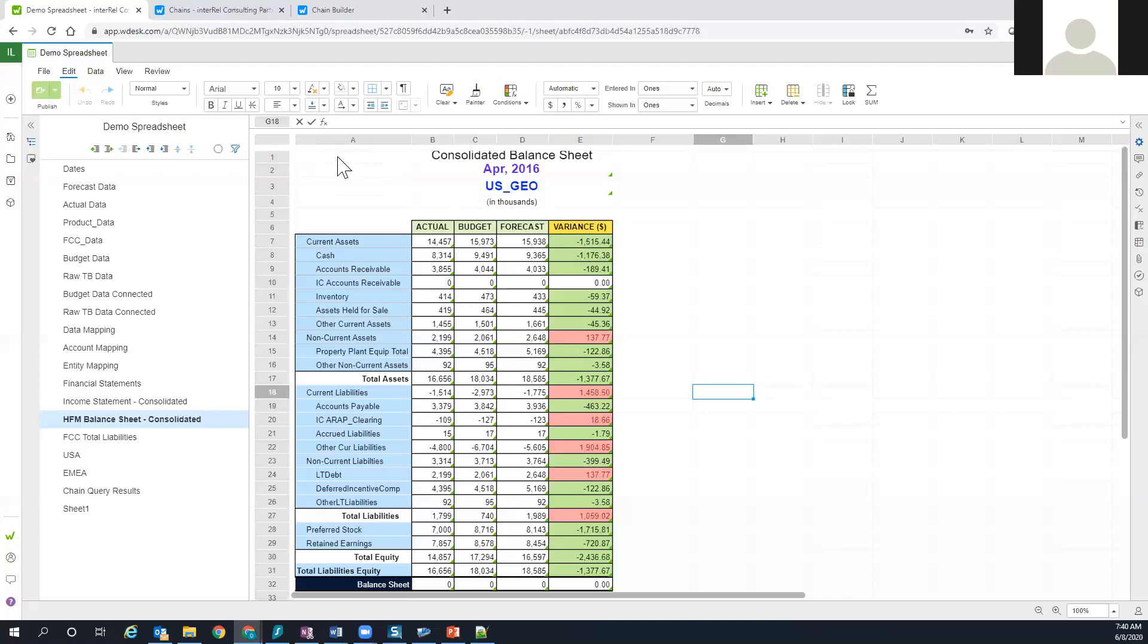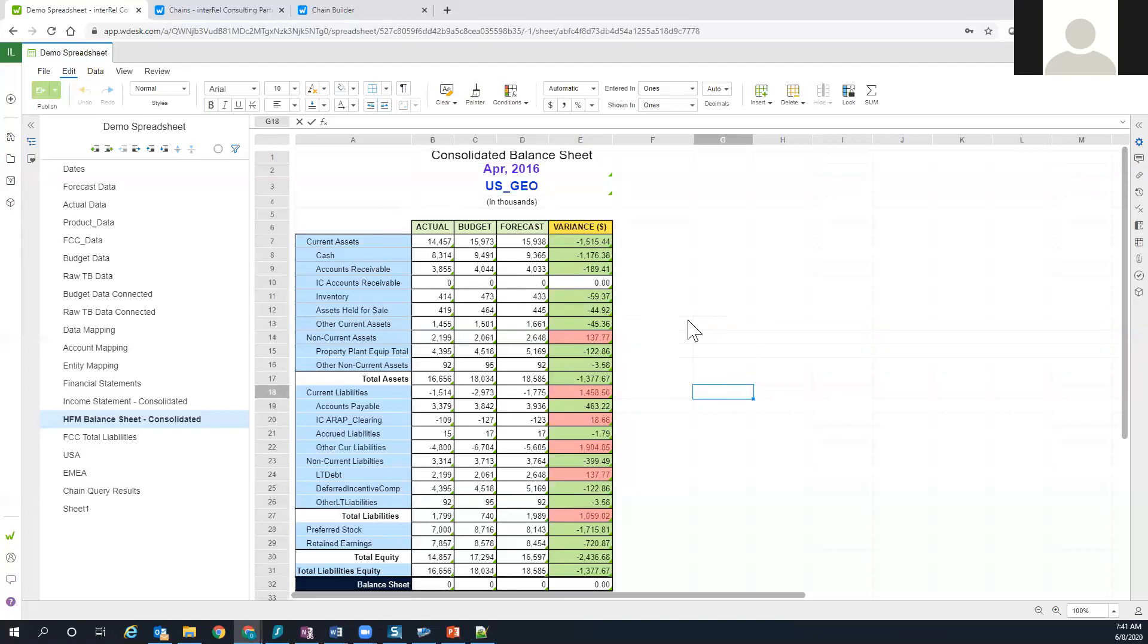Right now on the screen I have a W desk spreadsheet which I created. It's a very simple spreadsheet, nothing crazy. This is data that's coming out of an HFM application. What I want to show you is how this data is going to get refreshed. I will have to go through a manual process just for the purpose of the demo, but ultimately that's a process that we can schedule, let's say once a month or once every few weeks, so that it can refresh automatically.